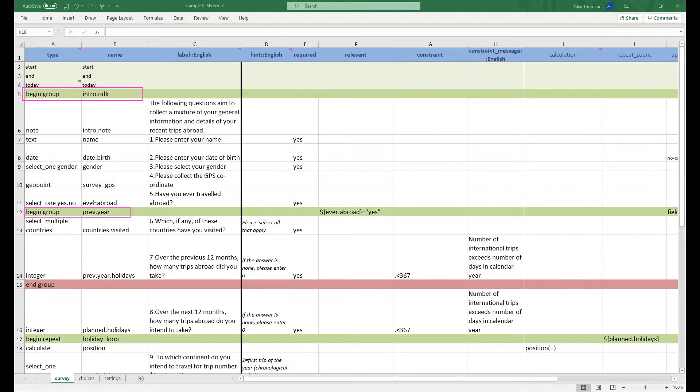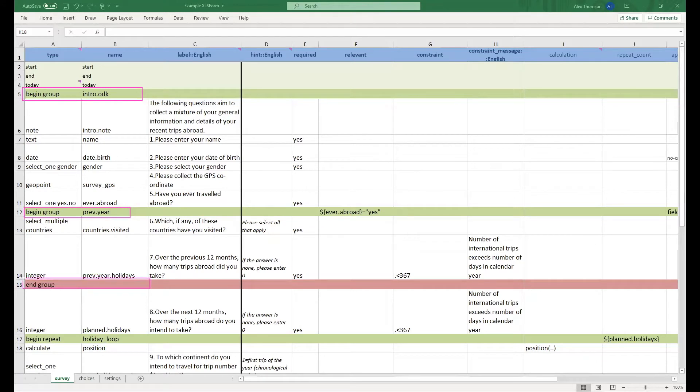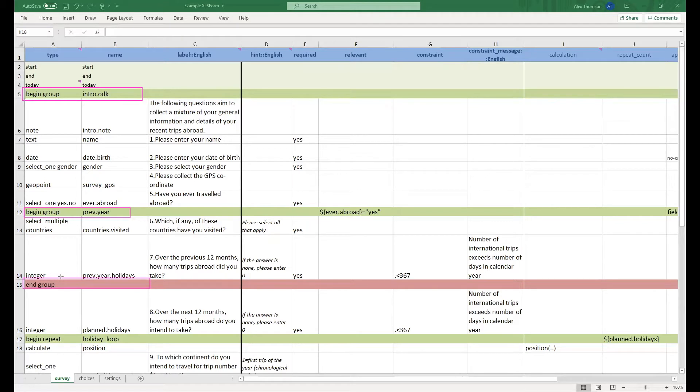Now you remember that whenever we open a group we also have to close it. Here we are ending a group by putting end group into the type column. When you do this it will be ending the group most recently begun. So in this example we will actually be ending the prev.year group with this line.